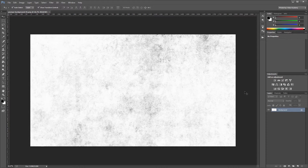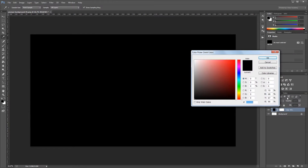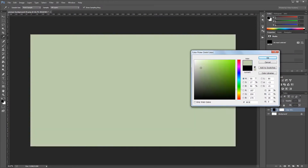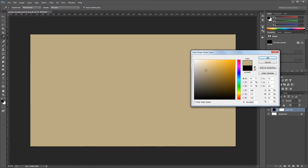The first thing we're going to need is a subtle black and white texture for our background. The one we're using is available in the project files. Come down and create a new solid color fill layer, and we want that color to use the hex code BCAB85, then hit OK.